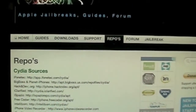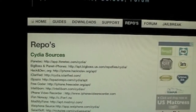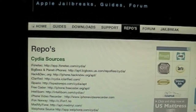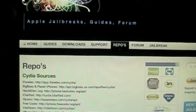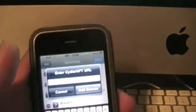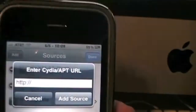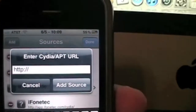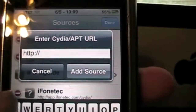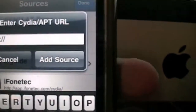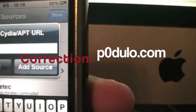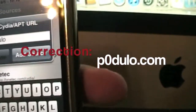Alright, repositories. If you need a list of repositories, I have probably over 300 repositories on my website, utterlyapple.com. The repository we're going to be adding today is Podulo. Once you find a repository that you want to add, all you're going to do is type in the website. For this one it's going to be podulo.com — P-O-D-U-L-O dot com.